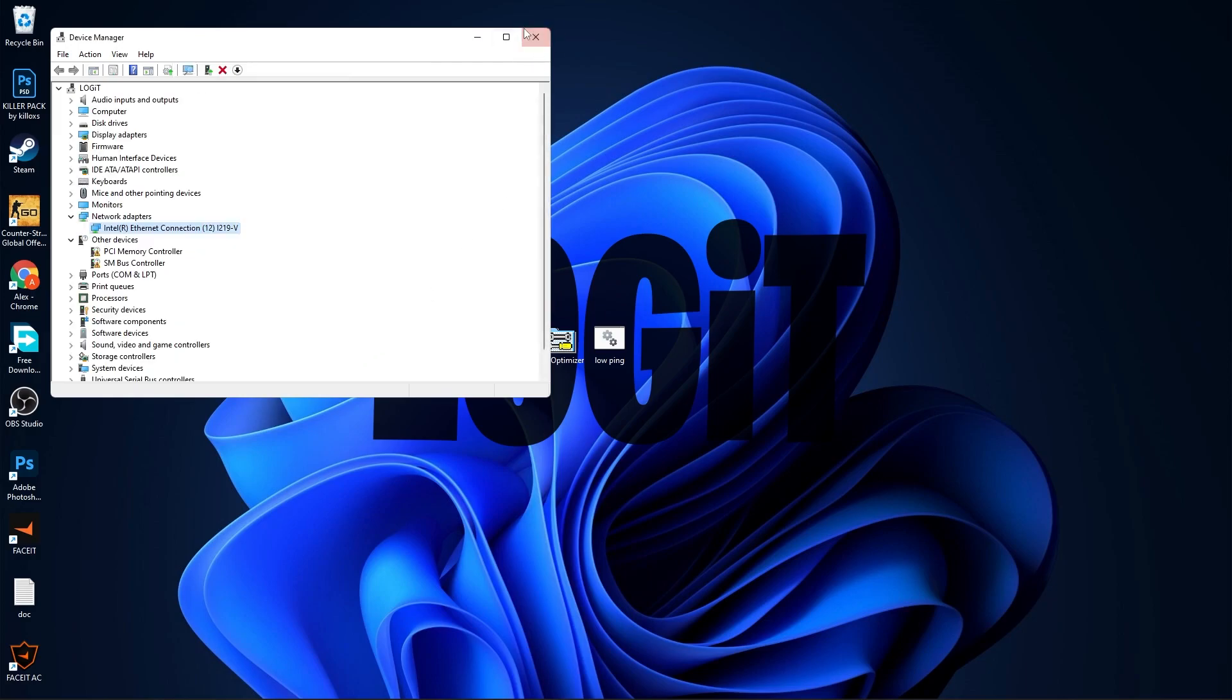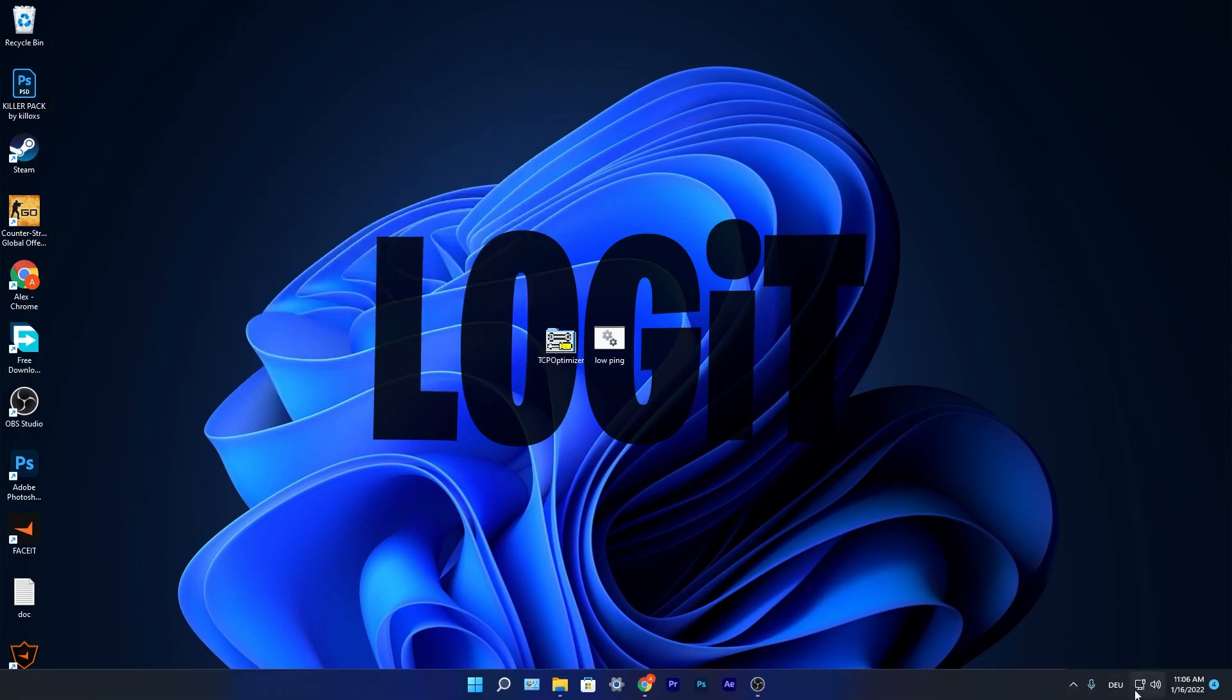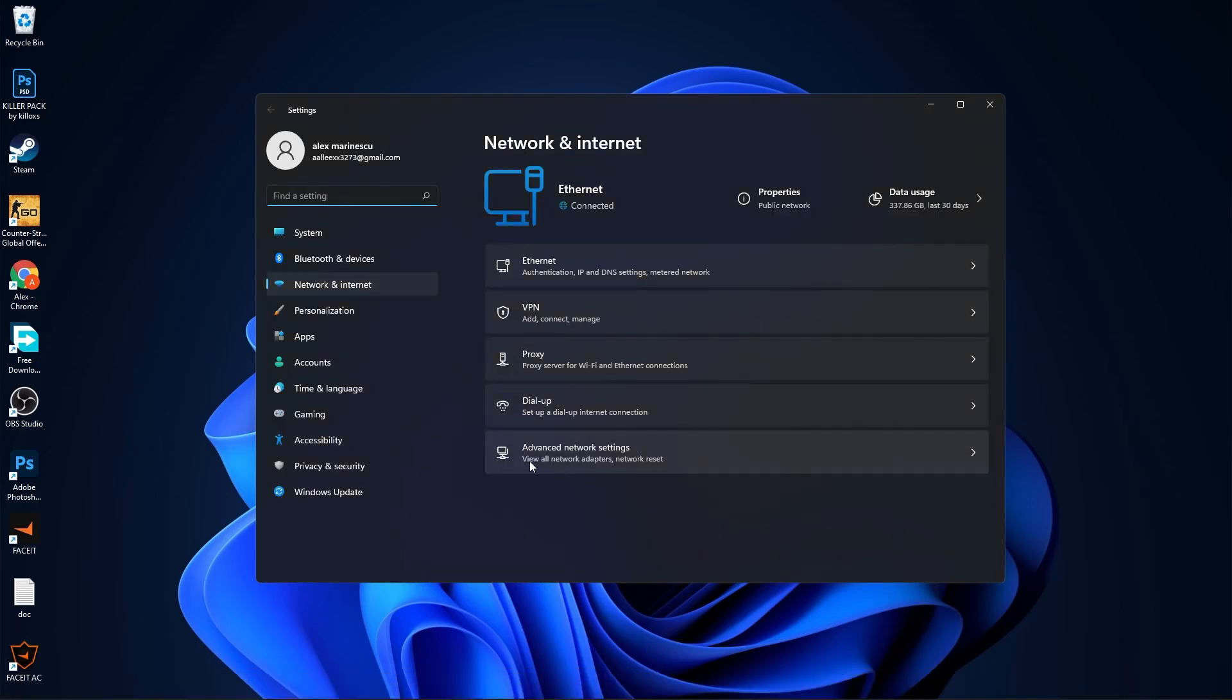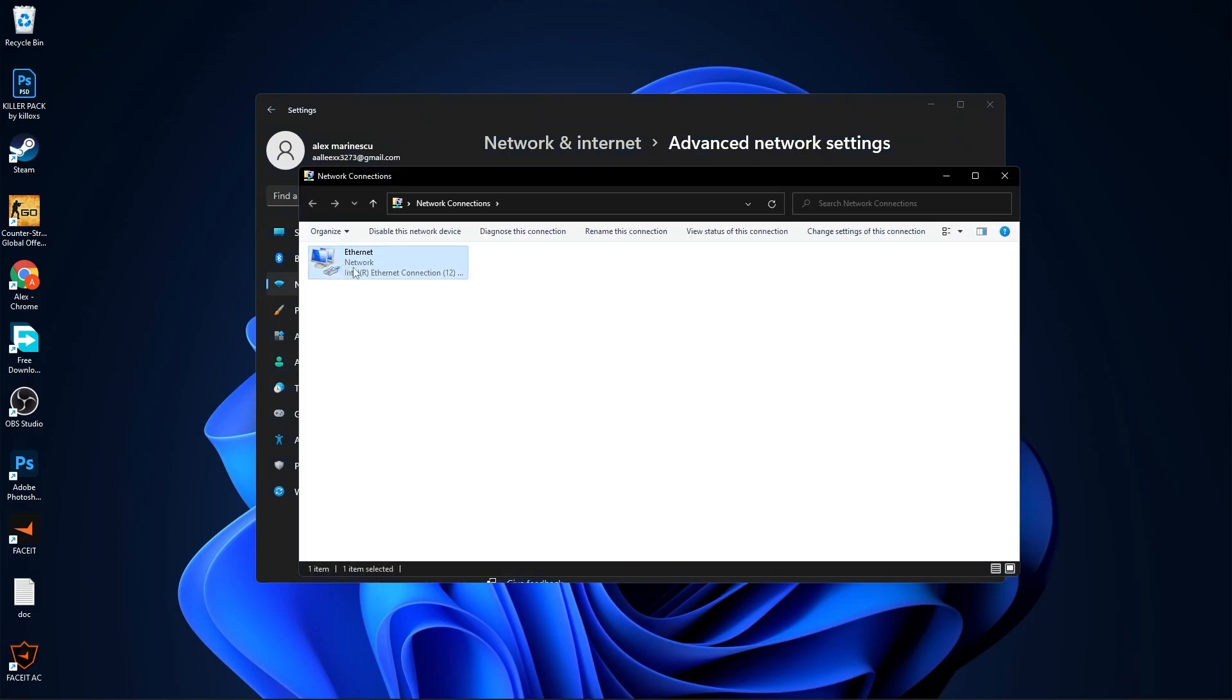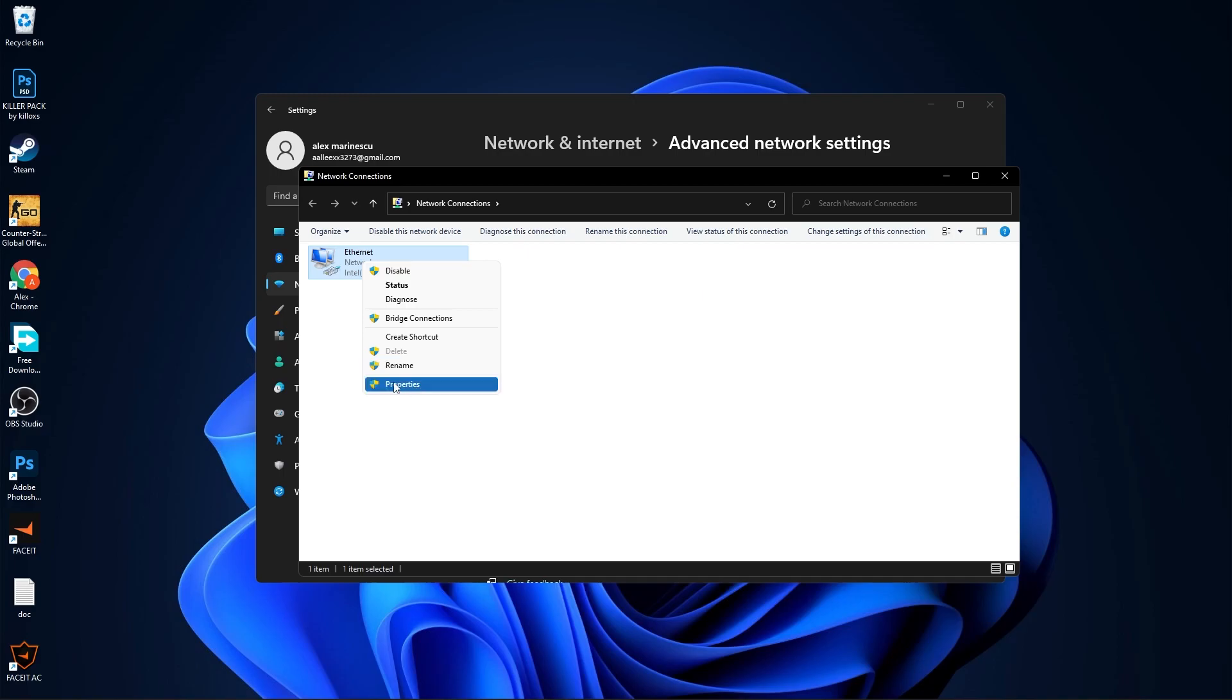Close this page. Go down here to your internet icon, right click on it, press on Network and Internet Settings. Go to Advanced Network Settings, then go to More Network Adapter Options. Right click on your ethernet, press on Properties.